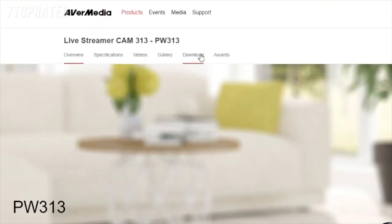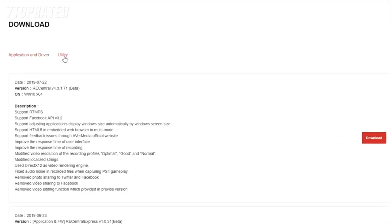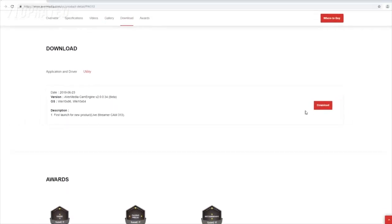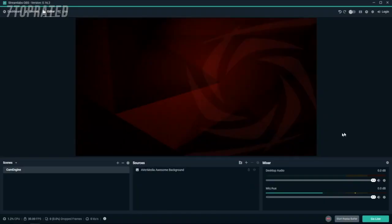On the Livestreamer Cam's product page, choose Downloads and then click Utility to get to the latest version of the CamEngine. Once you have downloaded and installed the CamEngine, you will access it from the device settings on your favorite streaming software.